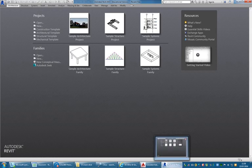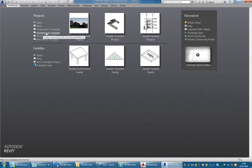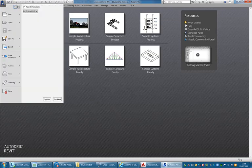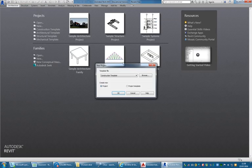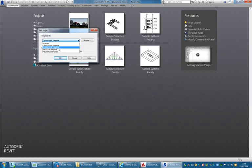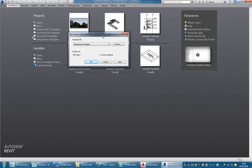Going into Revit now, I'm just going to work with the stuff out of the box using the project templates that come up on the welcome screen. The architectural template is the one I'd recommend you should always use. Notice how it says 'Default OS ENU.' If I go to the main menu and choose New Project, then go to Architectural Template from the list, that would be the same as choosing it on the welcome screen.